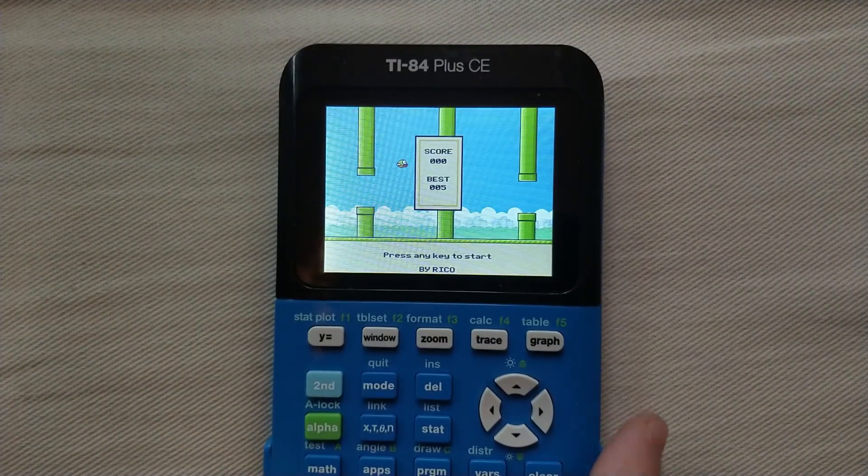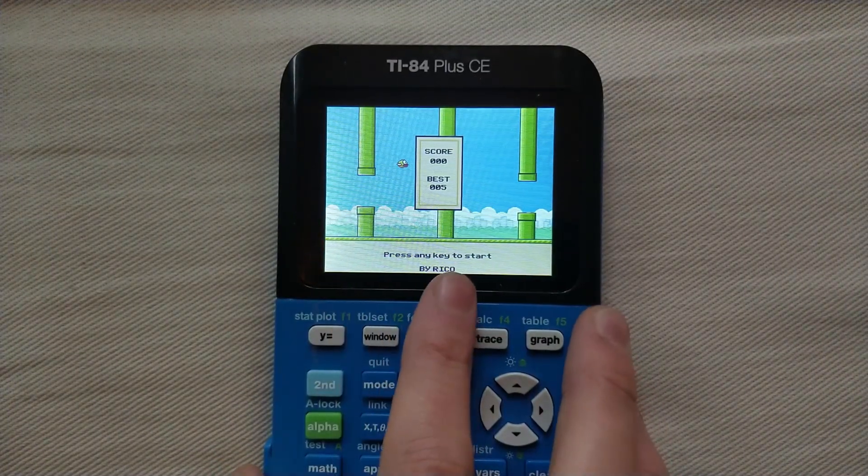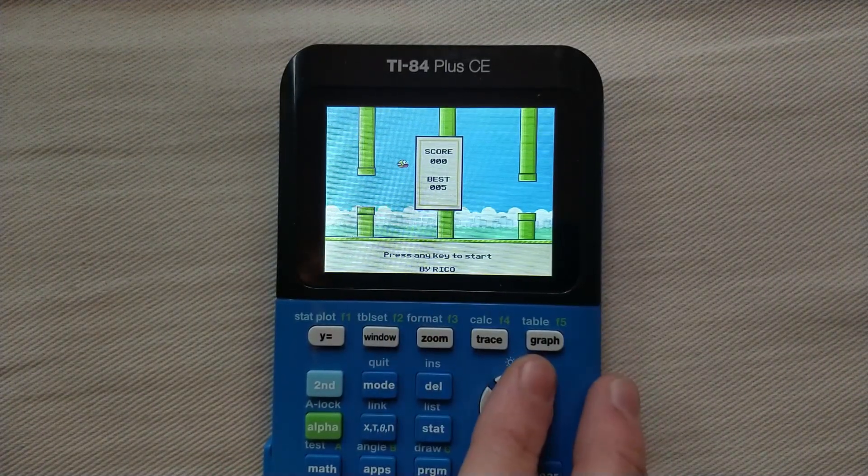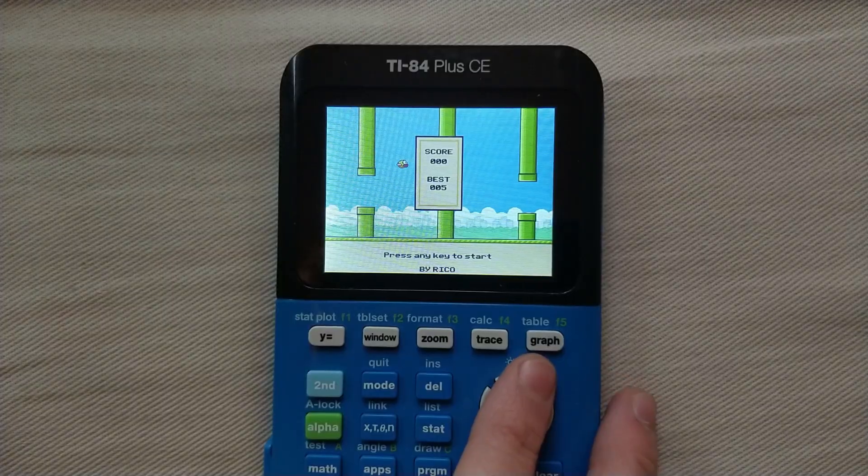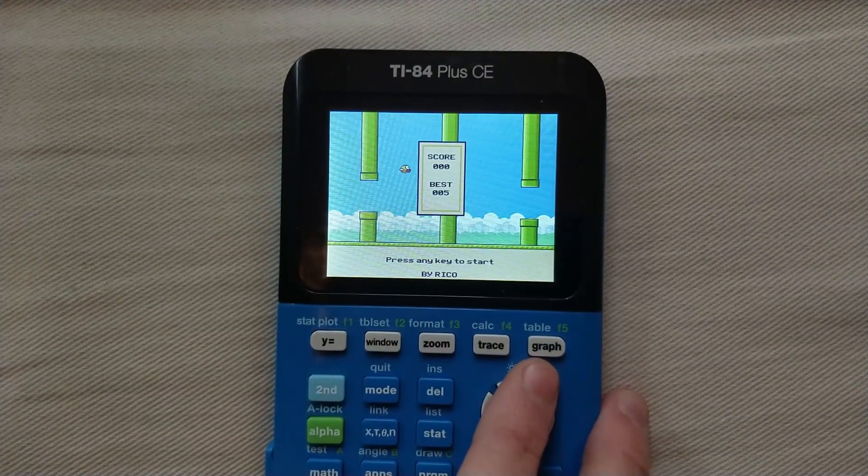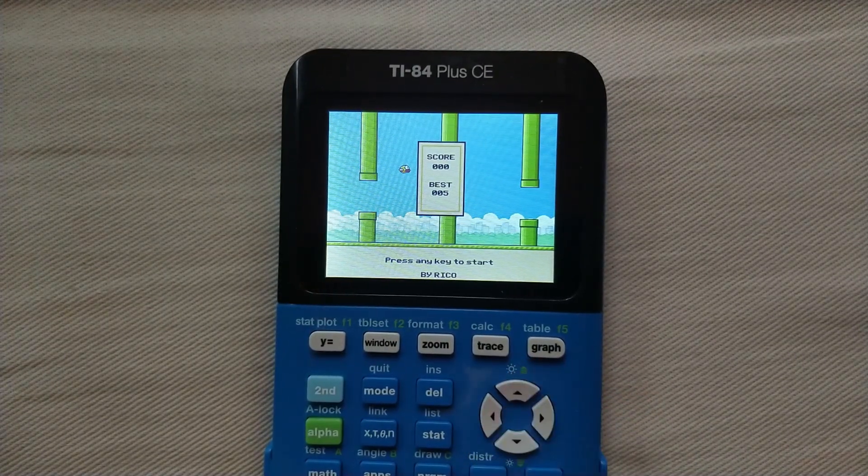If you do not see this screen, and you instead see error syntax or error archived, this probably means you need to update your calculator operating system, so I'll leave a link in the description on how to do this.